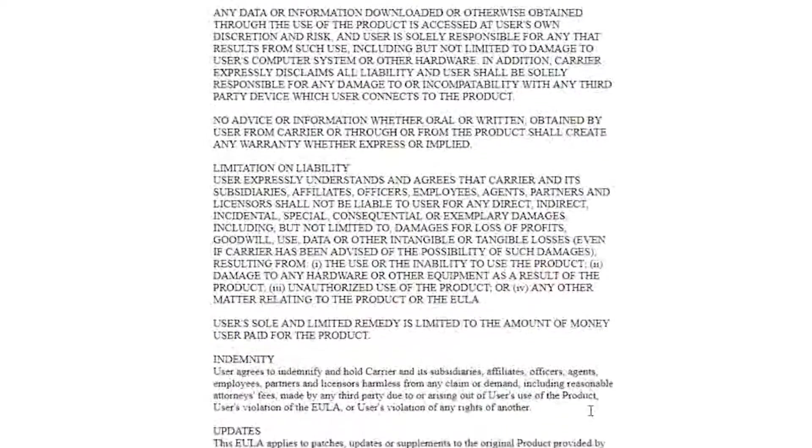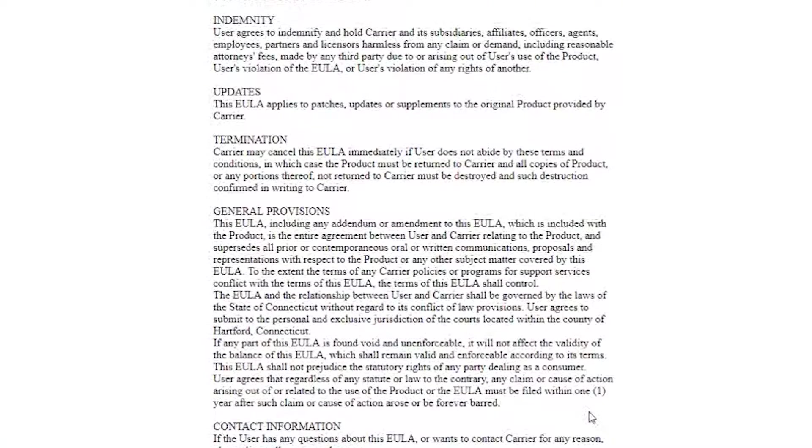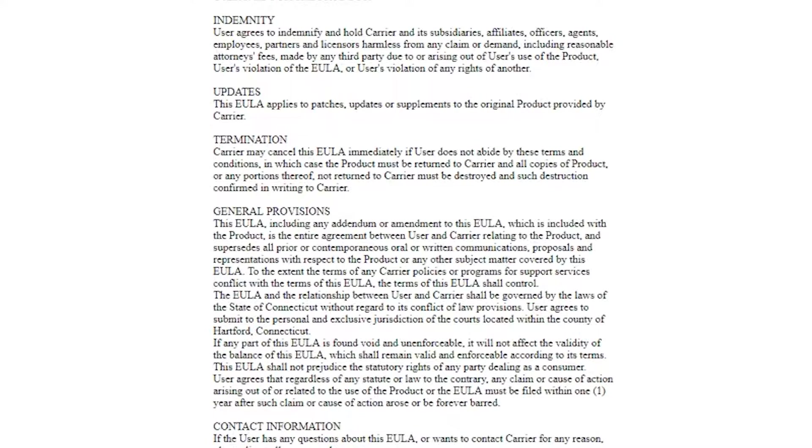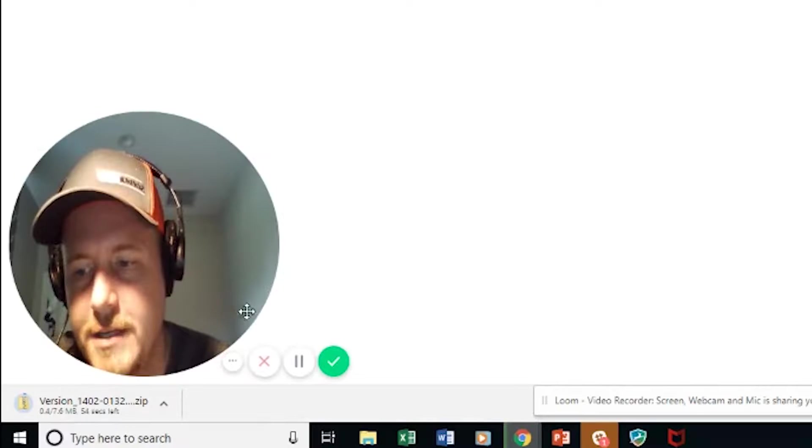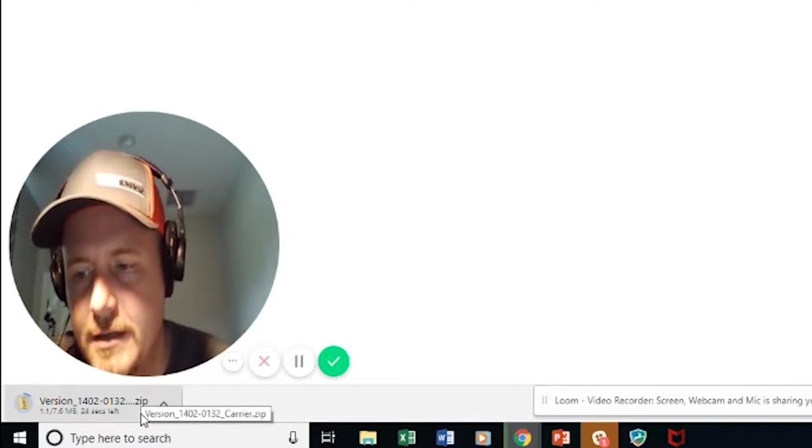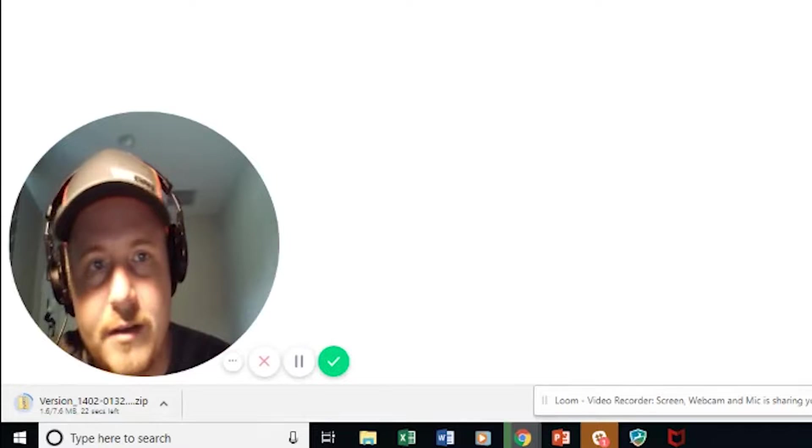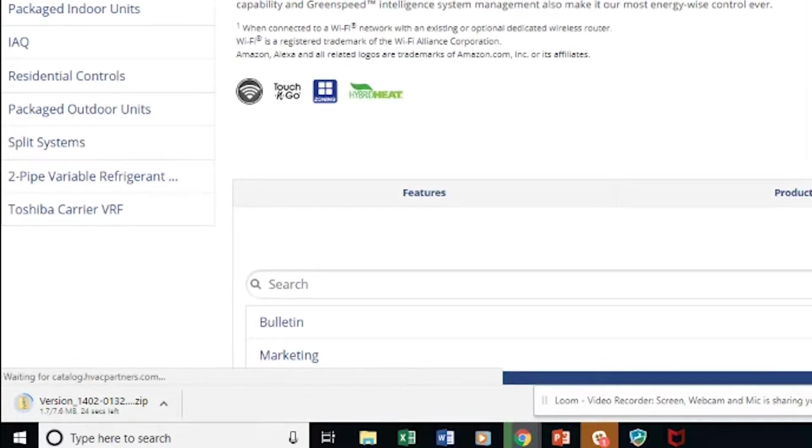And then you've got to read the end-user license agreement, which of course I've already read thoroughly. Yes, I agree. And now we're going to download that. So now you can see this downloading in the bottom left. It is a zip file.